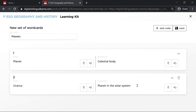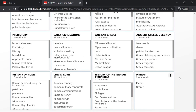Remember that you can't save the card unless you write the definition. The cards you have created have ready-made audio. However, if you prefer, you or your students can also pronounce the words yourselves and record them here. You can delete sets or edit them here.